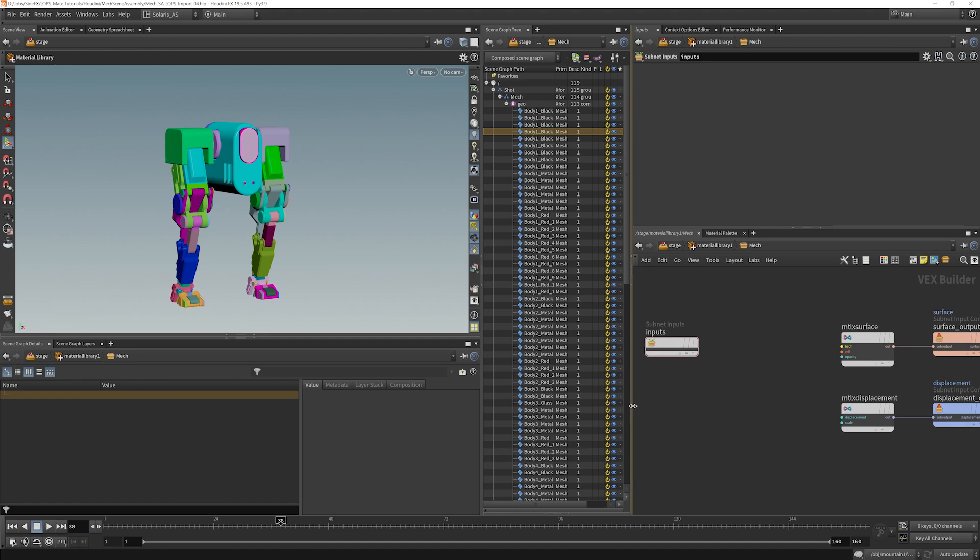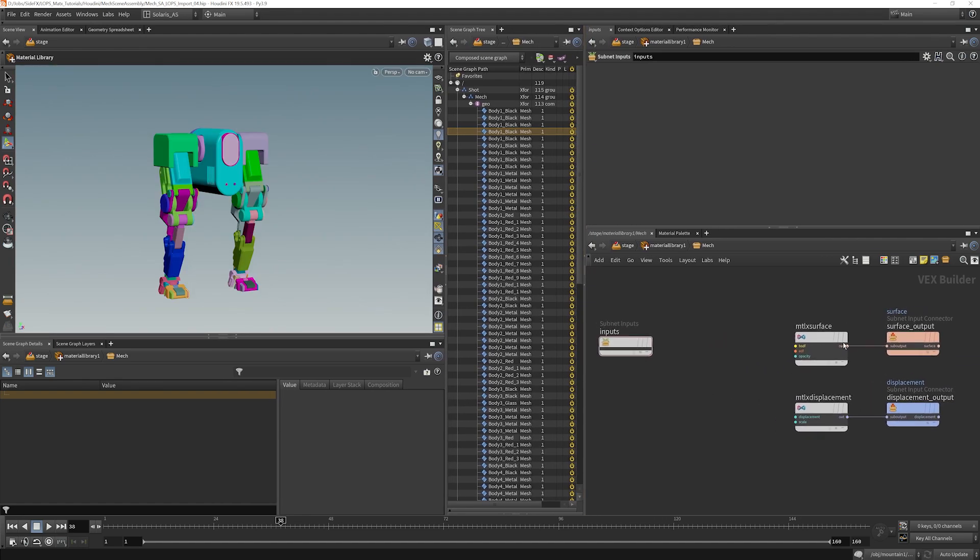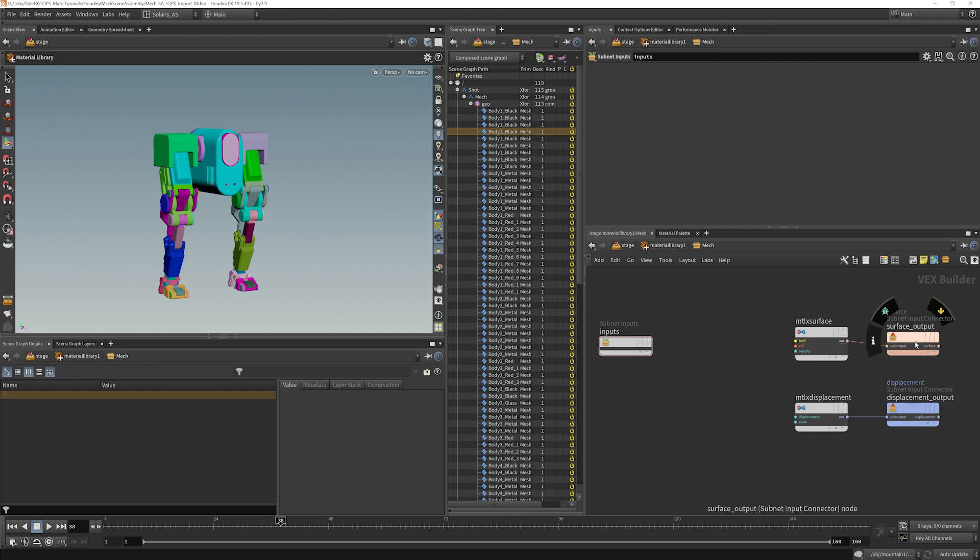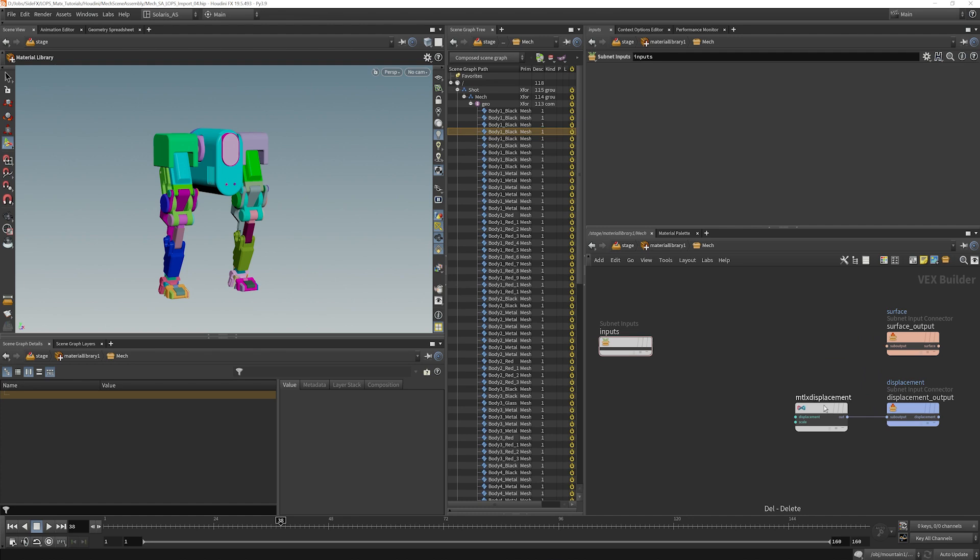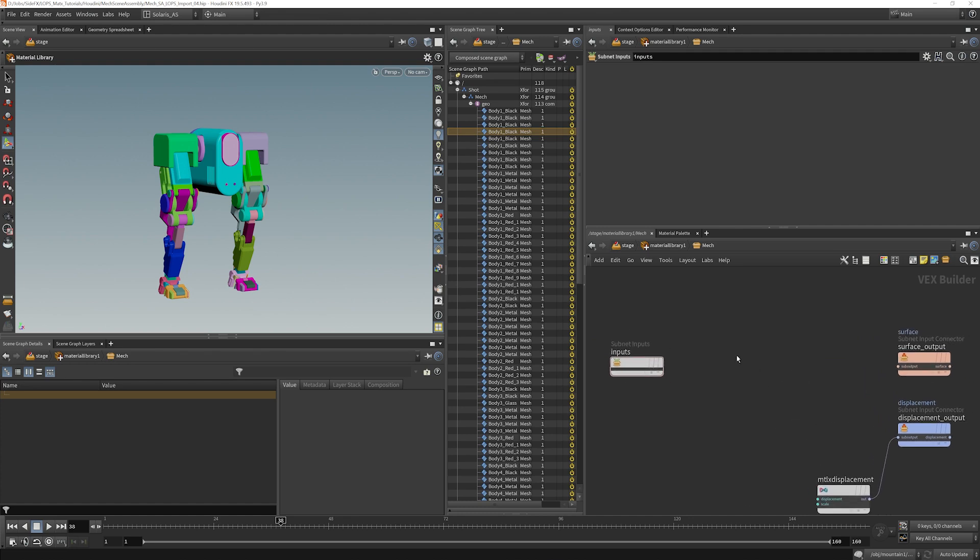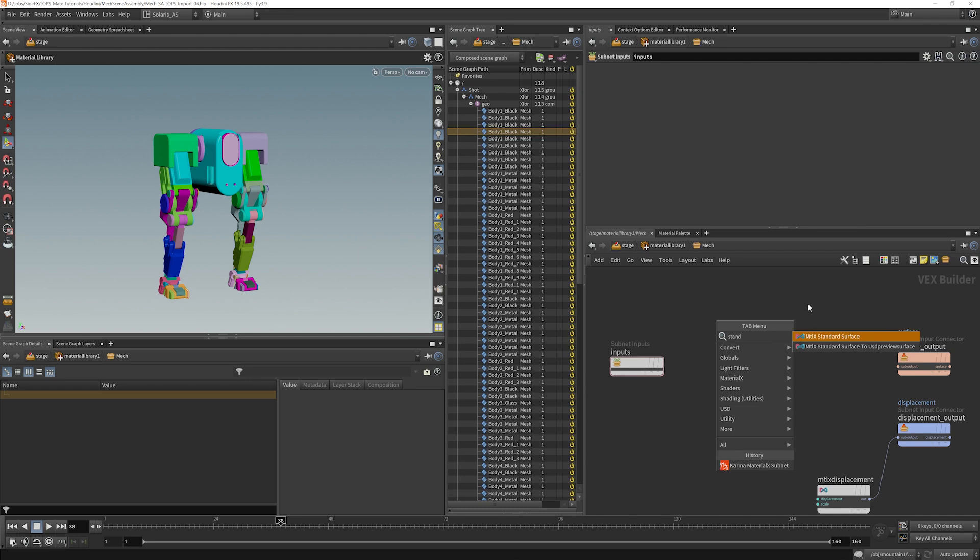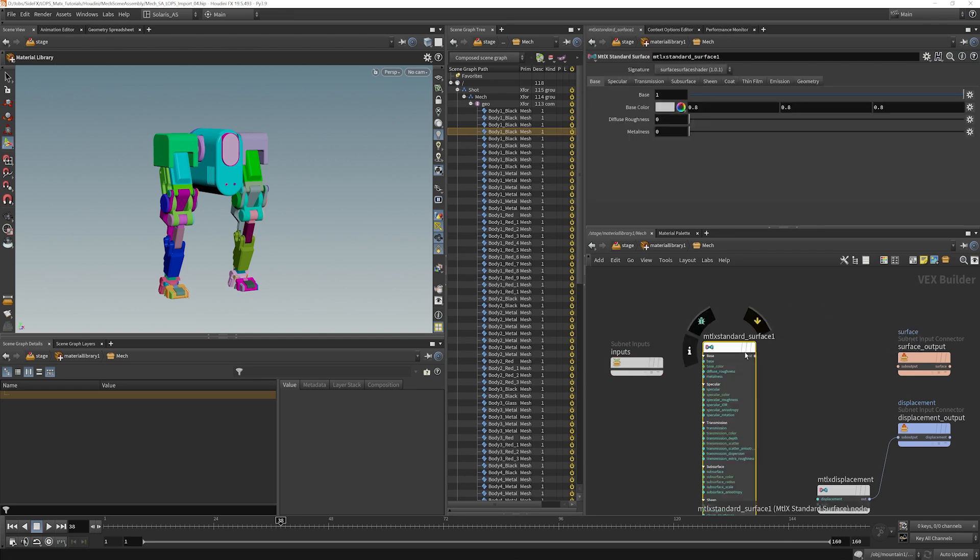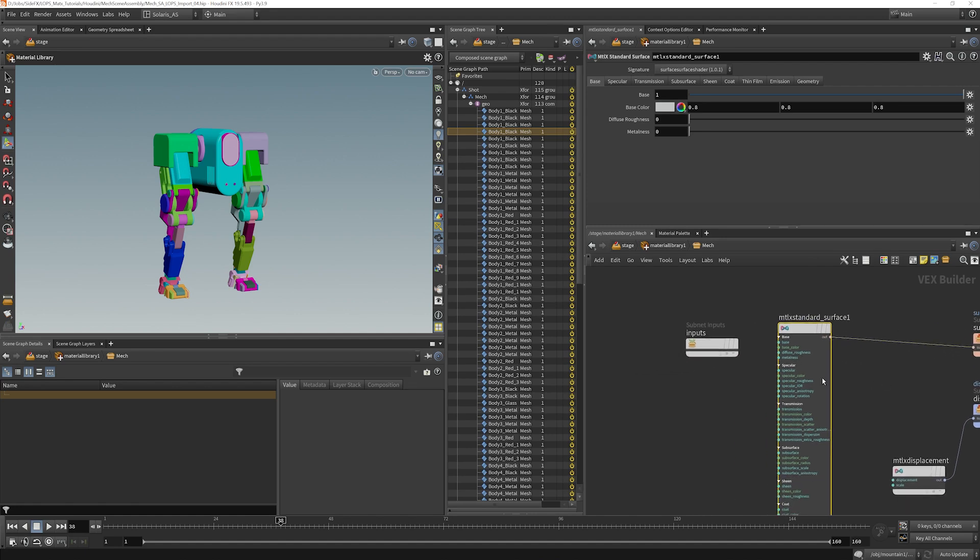We have a few things in here. We have a surface VOP being plugged into the surface output. We can delete that, we don't need that. And a displacement here. What we do need to do is figure out what we want to connect to that surface node. So we're going to use the standard surface here for MaterialX. We're going to put that down and take our out and just go right into the sub output there.